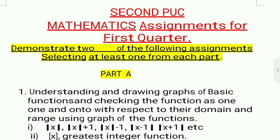Good morning, my dear children. In this video you will get the key answer of second year POC mathematics assignments. This is POC science Vidyarthi Gadi.